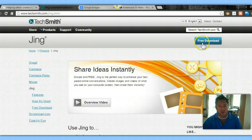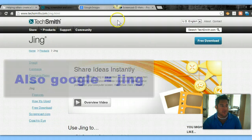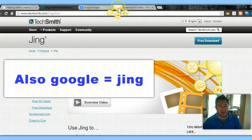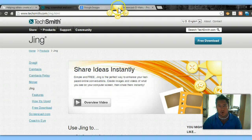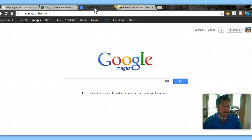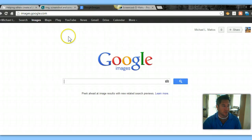Jing is by TechSmith and you can simply go to their site to download it. If you notice at the top of my screen, after you download it, you have this cool little tool, and I use it all the time. You download it and from there I want to show you the power of this nice little tool and why I use it every single day.